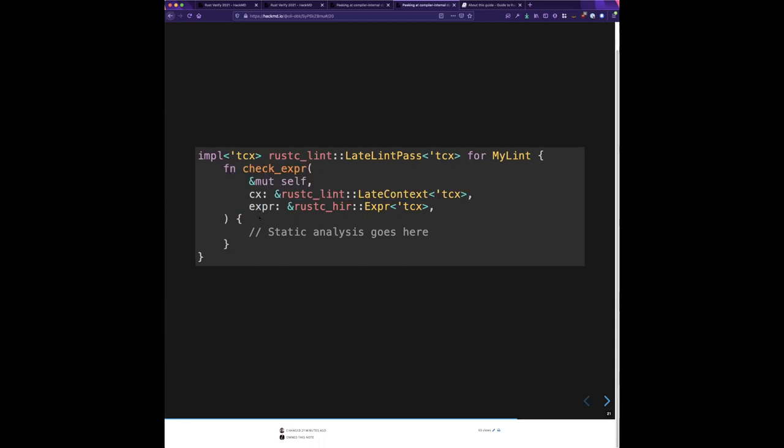One of the methods is called `check_expr`. This is basically a visitor pattern — it walks down over all the functions in the crate and you get a callback at each point. In our case, we're going to look at every expression as we pass by, and that's what we'll put inside the body.